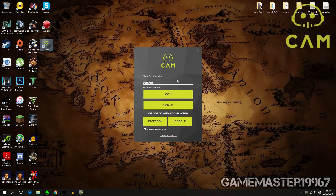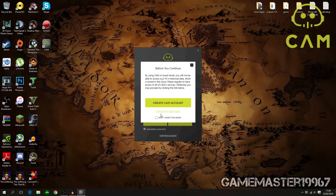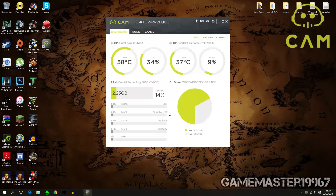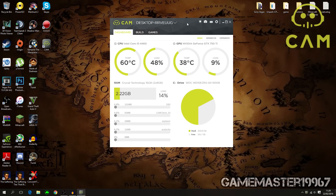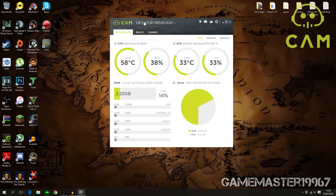This sign-in is optional — you can also continue as a guest. If you don't want to create an account, press 'Don't Show Again' and continue. I have an account so I won't do that. One of the features is that you can name your CAM, for example I'd call mine 'Game Master 10967 PC'.